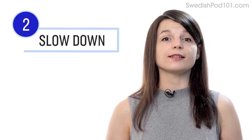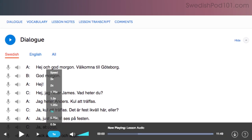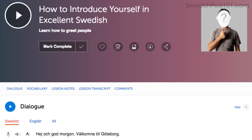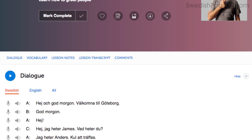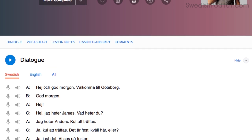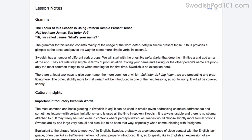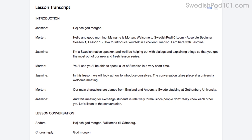Number two: slow the lesson down. If a conversation is too fast for you, simply adjust the playback speed in the lesson control bar and listen again at a slower speed — this will help you understand every word. Another way to pick apart every word is to read along as you listen, so you'll never miss a word. You can read along with the lesson notes or lesson transcript that come with every lesson.